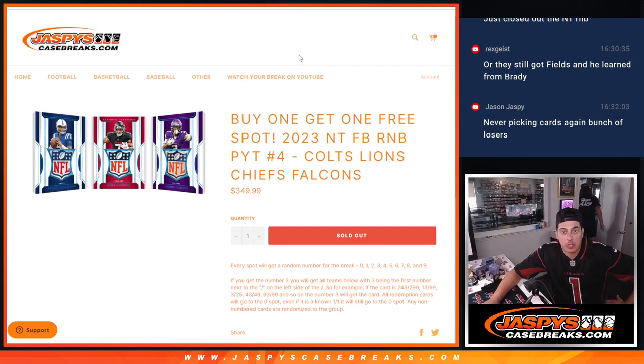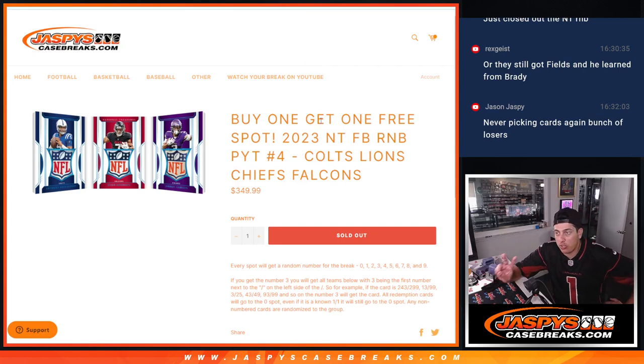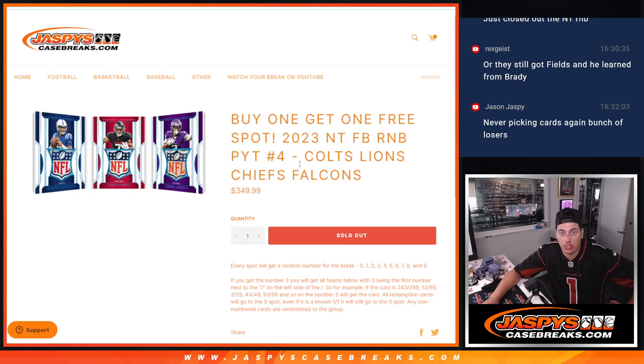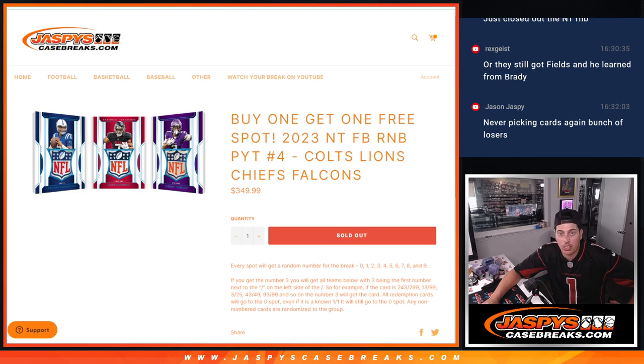What's up, guys? Michael here at Jaspies, and we are doing our first of two R&Bs here to fill National Treasures Picker Team number four. This R&B consists of the Colts, Lions, Chiefs, and Falcons.